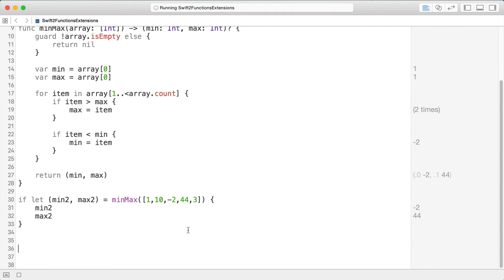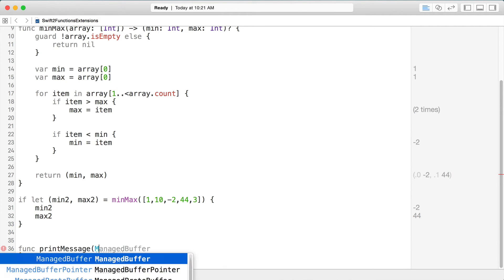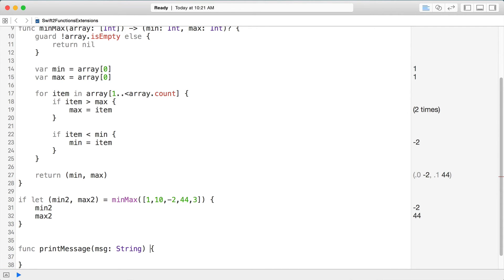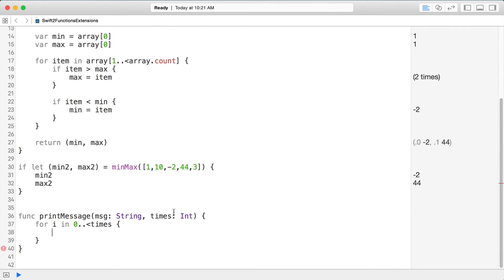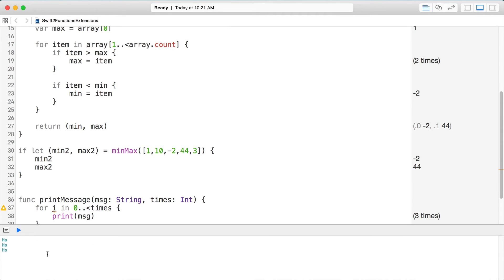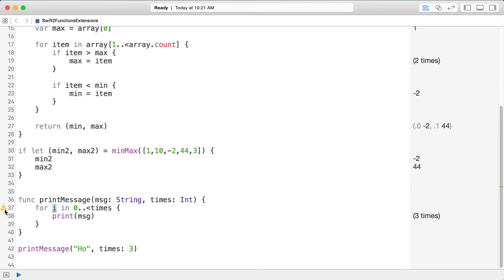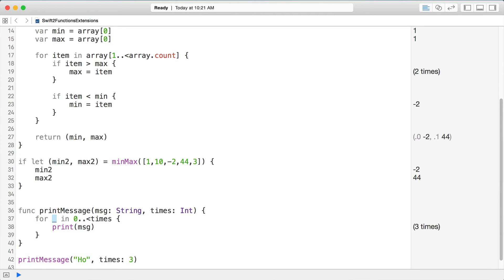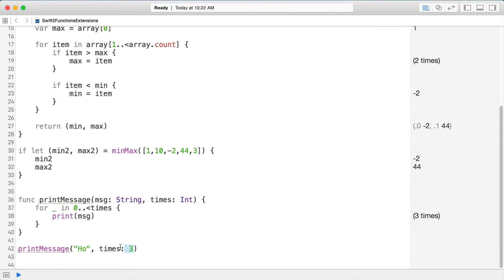Let's talk about extensions — this is a way to attach functions onto existing types. Say I have a printMessage function that takes a message string and a times int, and prints that message a given number of times using a for loop. Notice we're not using the loop variable i, so we can replace it with an underscore, indicating to the compiler that we're not going to use that item.